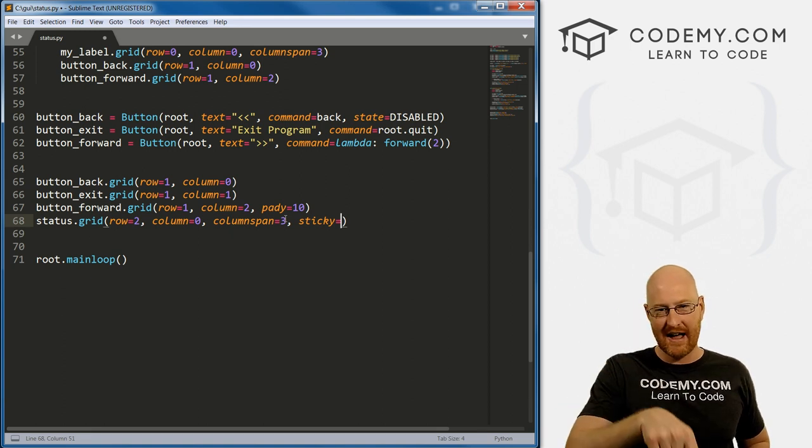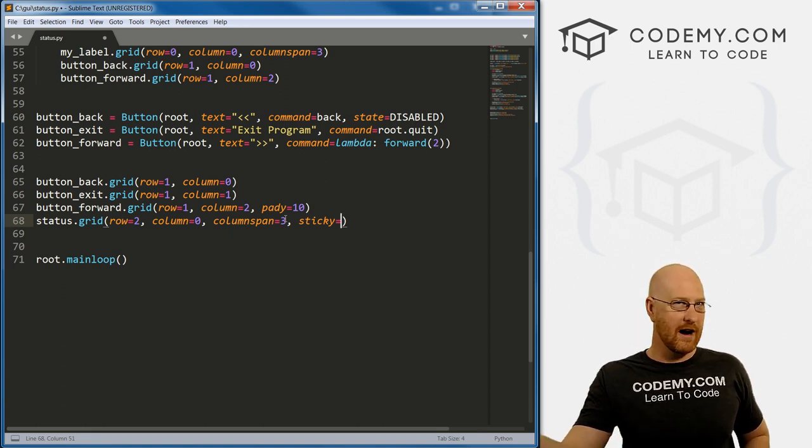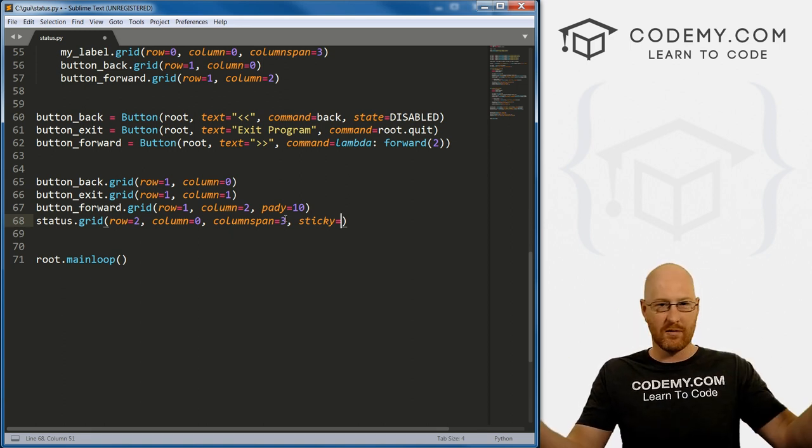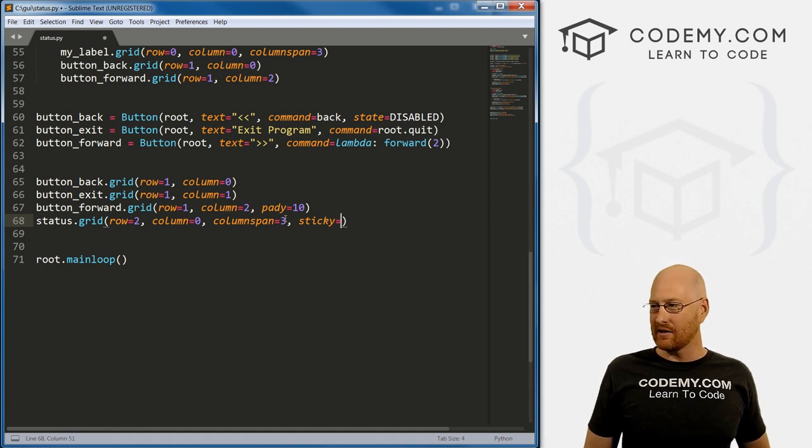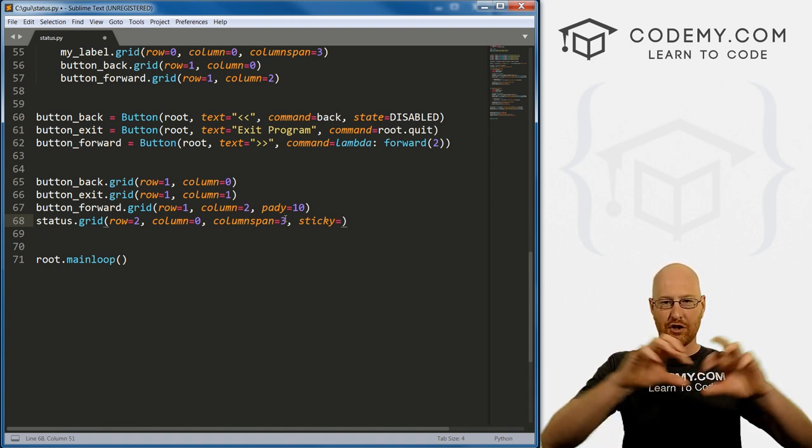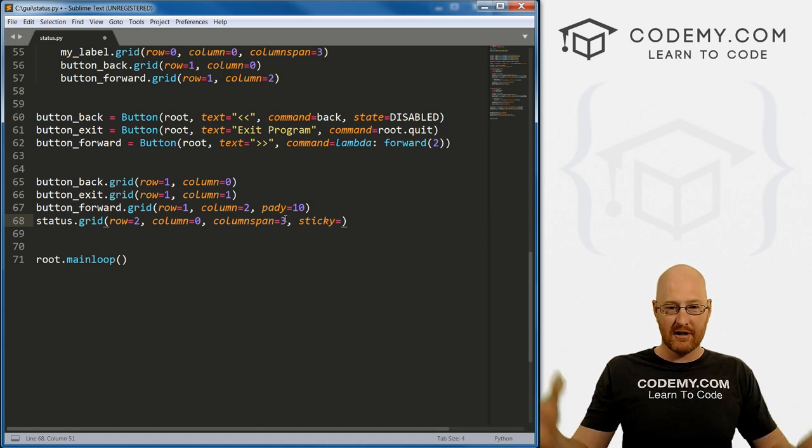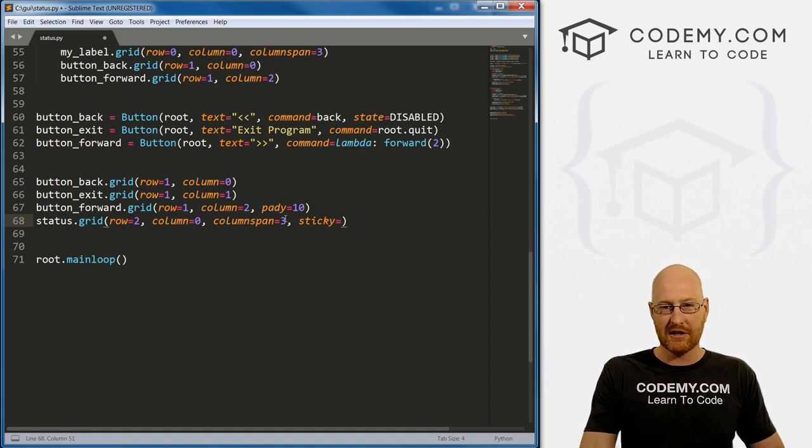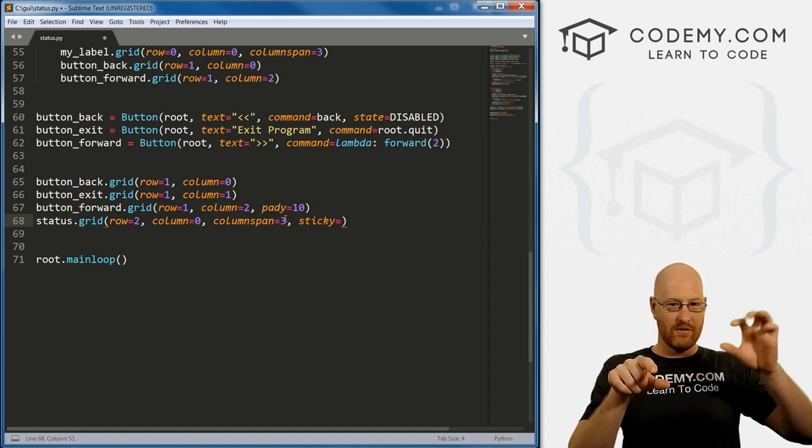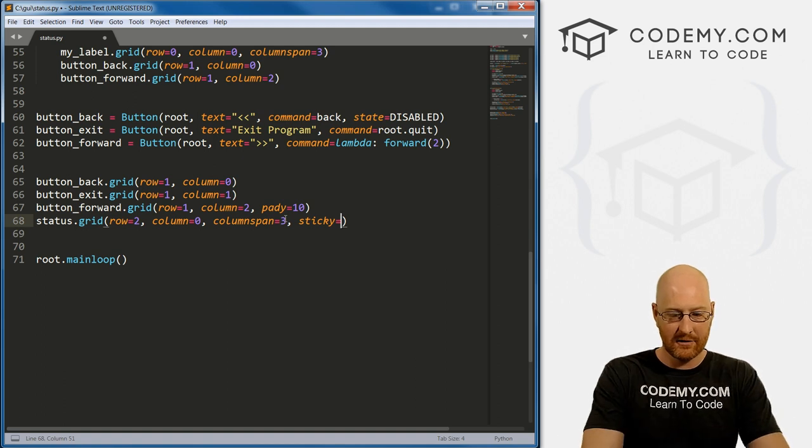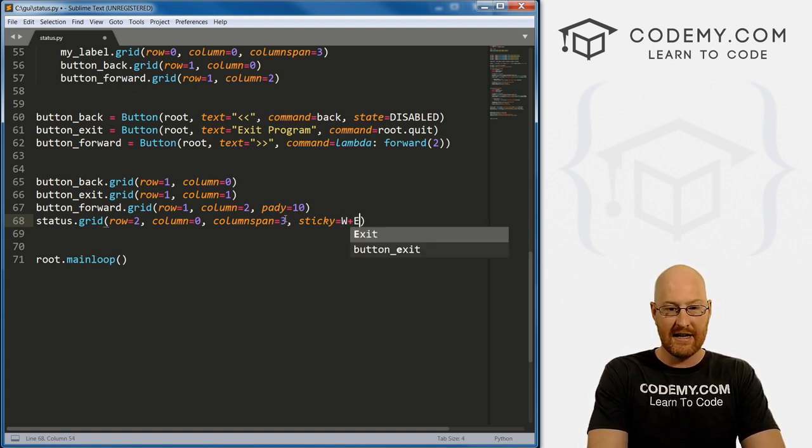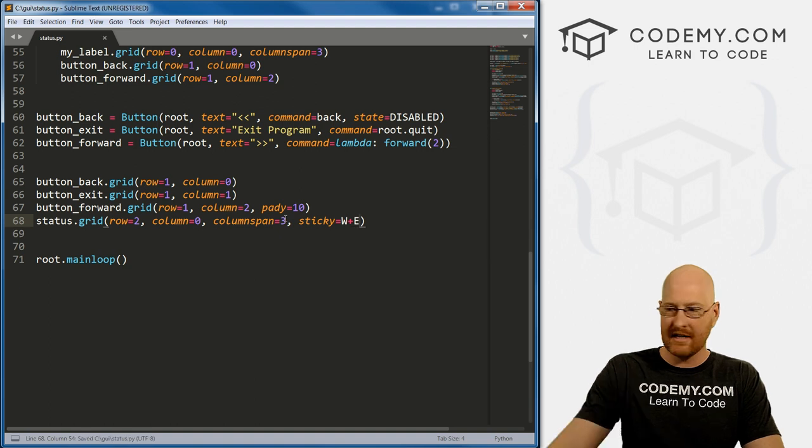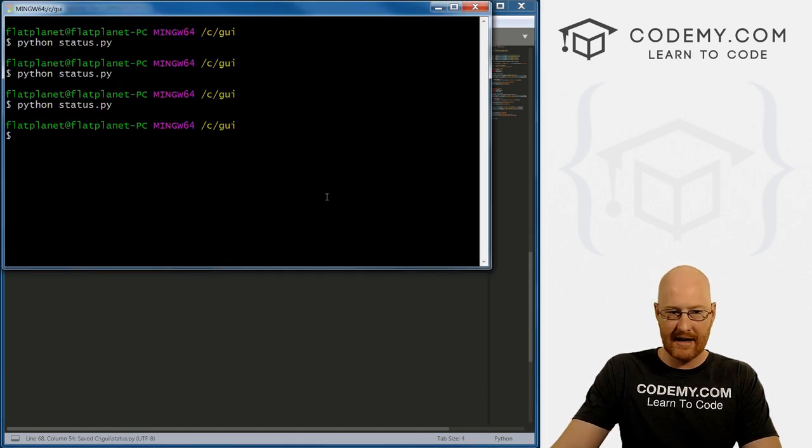So north is up, south is down, east would be to the right and west would be to the left. And so we could tell this to stretch in any direction. So we want to stretch left to right. So that's from west to east. So to do that, we go W plus E. Right? So let's save this and run it and see what that did.